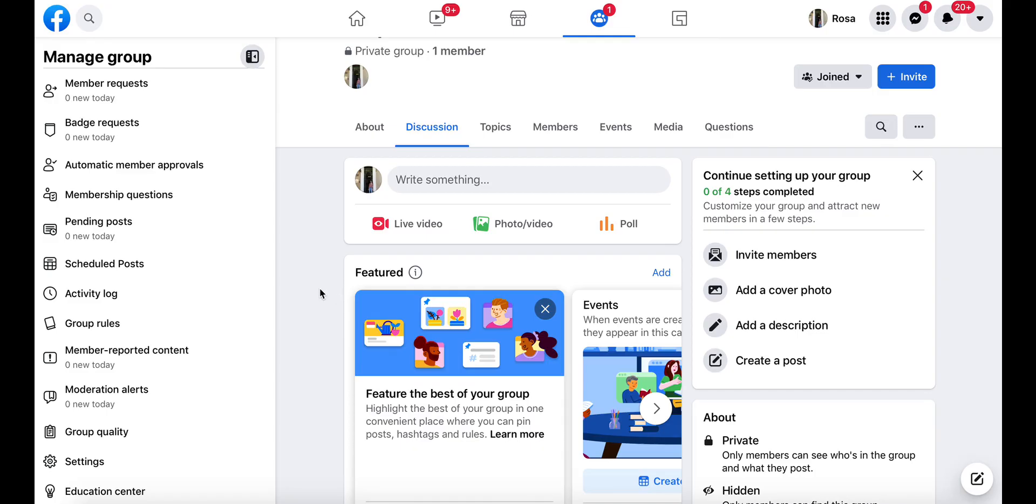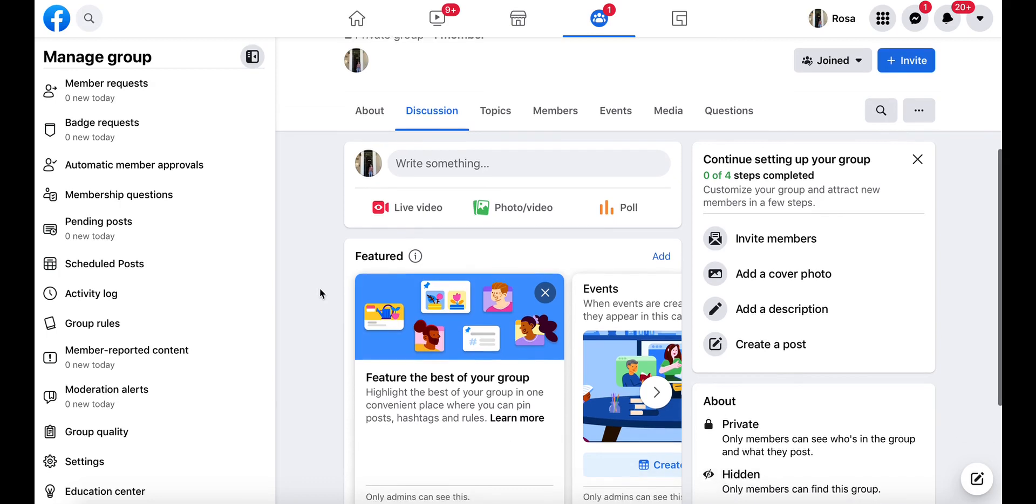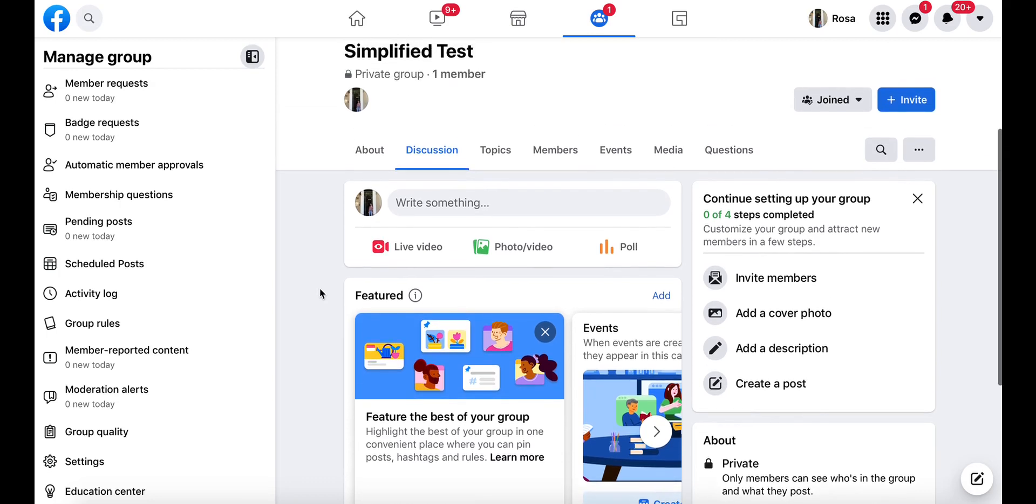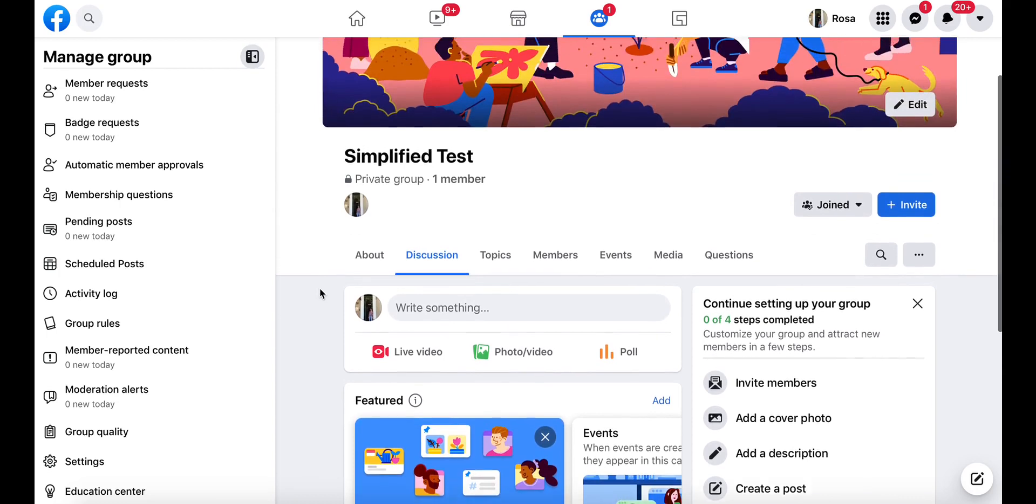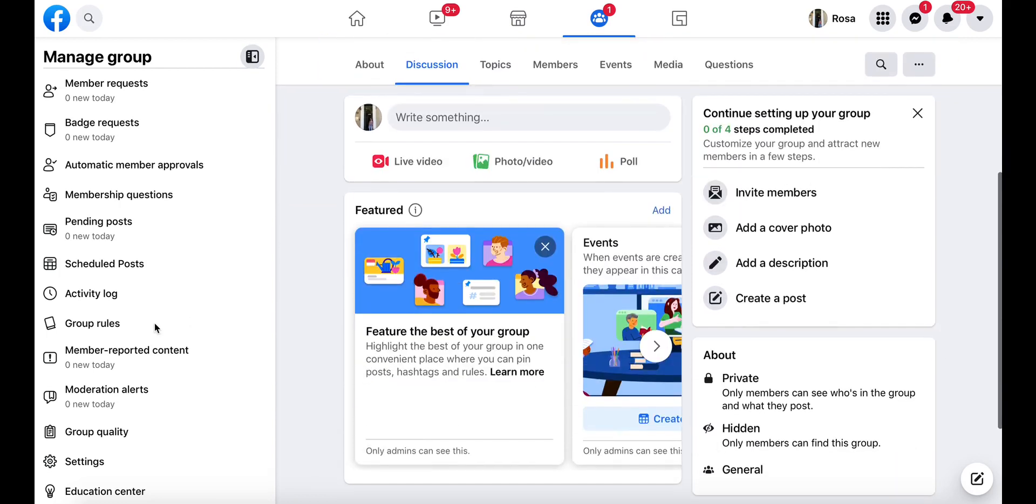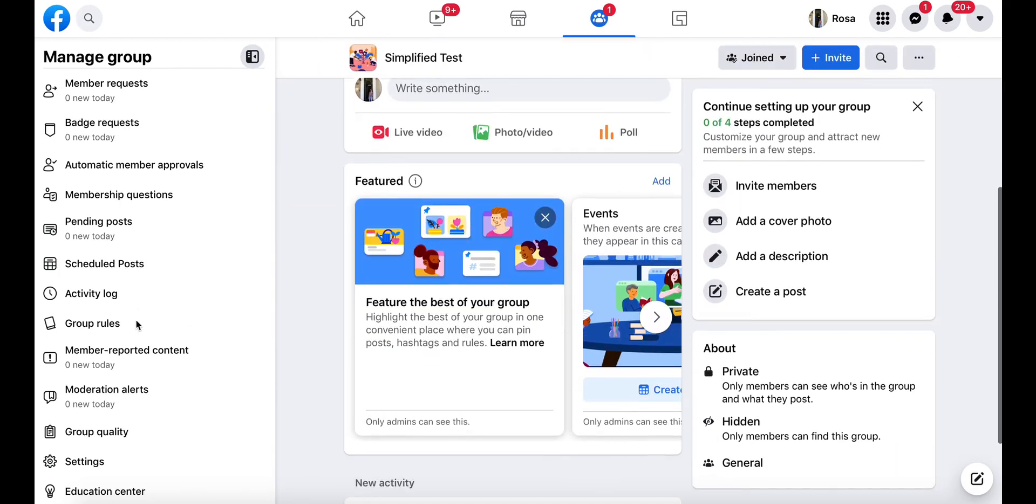First, we're going to want to make sure that our Facebook group is linked to Simplified. Once you're on the home page of your group, on the left-hand side you'll see a menu. Go ahead and select Settings.